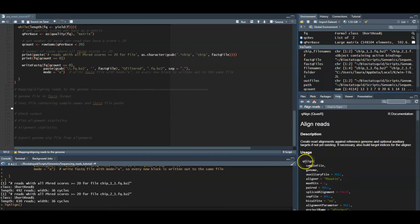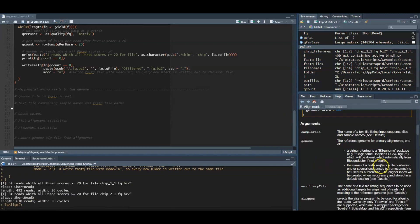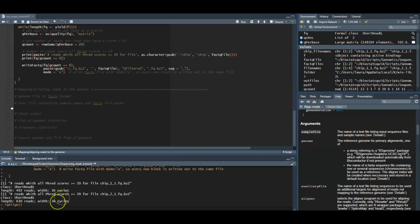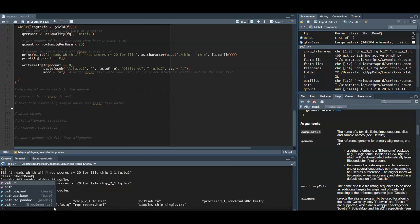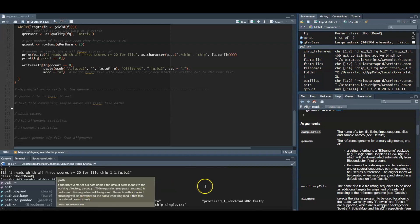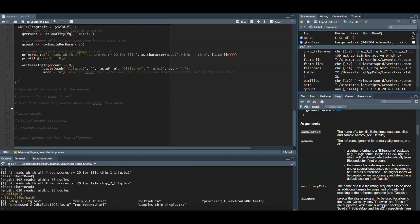First, a genome file in either FASTA format or as a BSgenome package. And second, a sample file, which is a text file and contains file paths to FASTA files and sample names. So I will just show you how the sample file looks like.